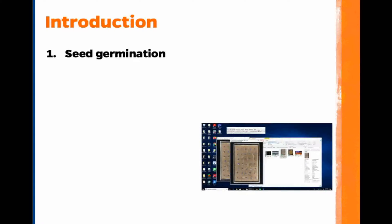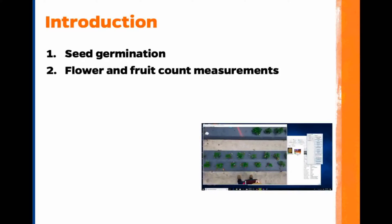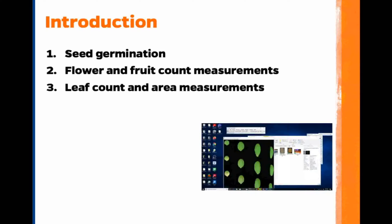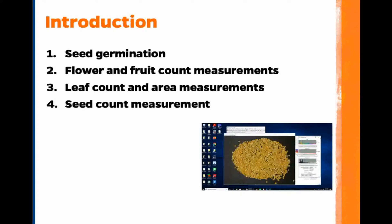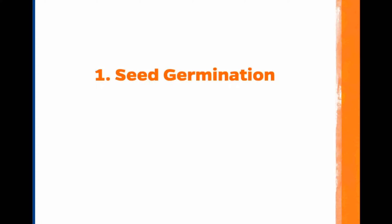This is the fourth in a series of tutorials about how to use ImageJ. In this video tutorial, we will use ImageJ's manual and automatic count features to measure common horticultural data. We will automatically measure the number of germinated seeds by counting the number of seeds with emerged radicals. We will manually count strawberry flowers and fruits. We will automatically count Arabidopsis leaves and measure the area for each leaf. And finally, we will automatically count the number of corn seeds spread on the table.